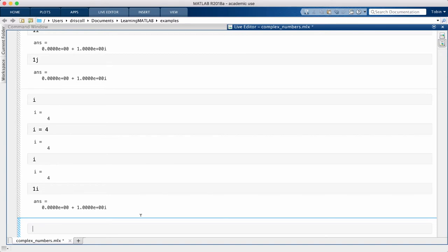Complex numbers are a combination of real and imaginary terms, so for instance, we can define z as 3 plus 4i.